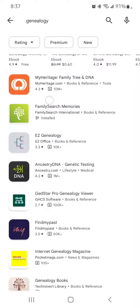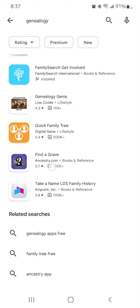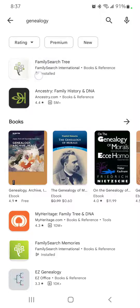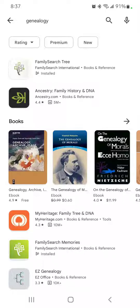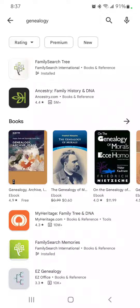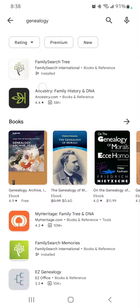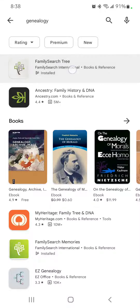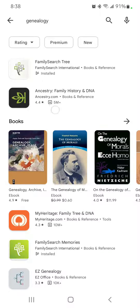I want to point out what the FamilySearch-specific apps look like. This here is FamilySearch Tree, and you'll notice the logo is a tree with squares for leaves — basically like frames for photos of family members. FamilySearch Tree is the app that is essentially the mini version of the FamilySearch website, where you can do a variety of tasks.